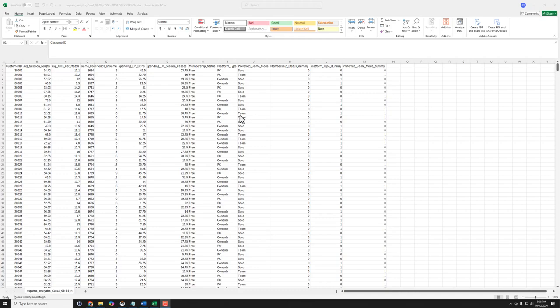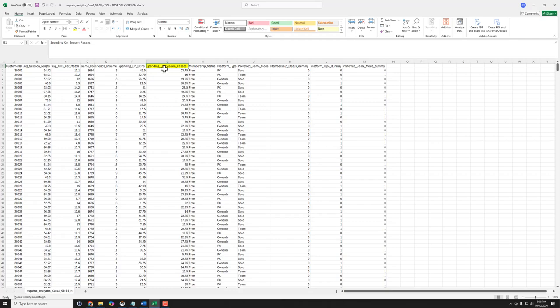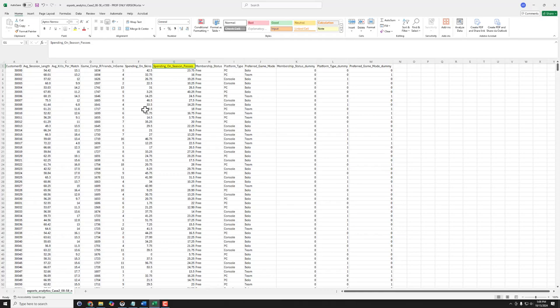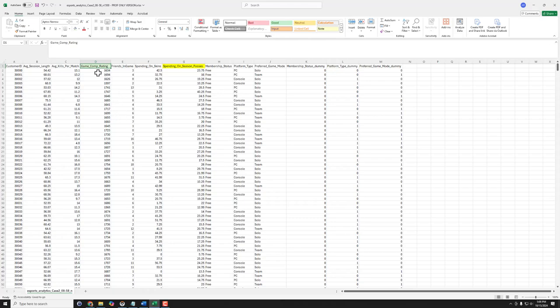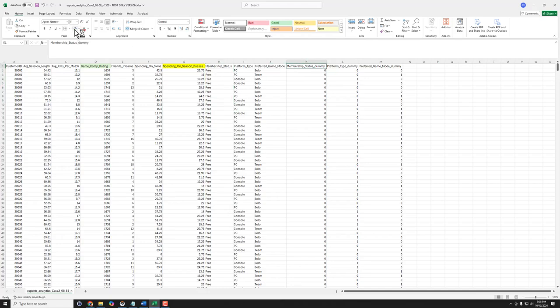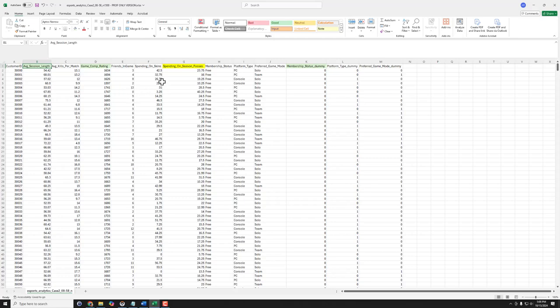So in this example arbitrarily I'm going to say let's see if we can predict spending on season passes, just highlighting and giving it a color so we can see it. And then I'm interested in using let's say game comp rating continuous variable, membership status - but since this is written here I need to use the dummy code version over here - and also average session length as predictors. So we have three predictors.